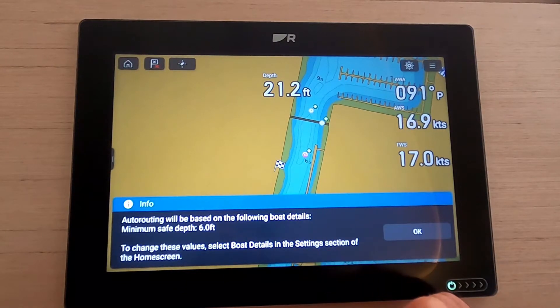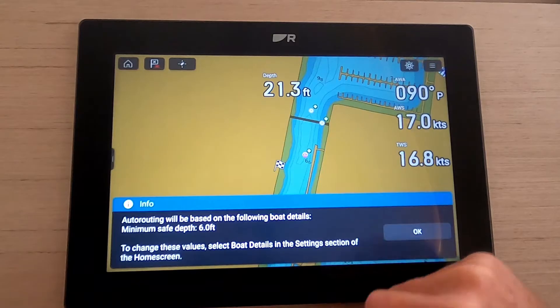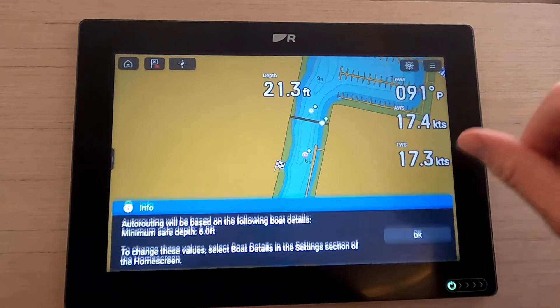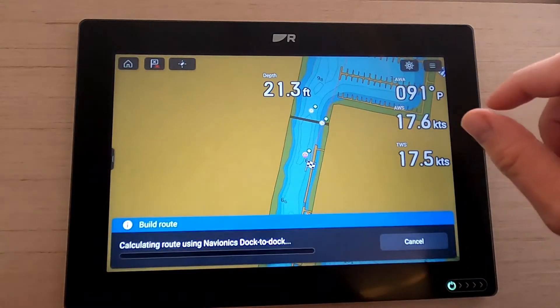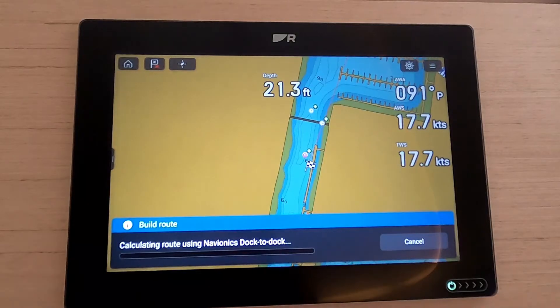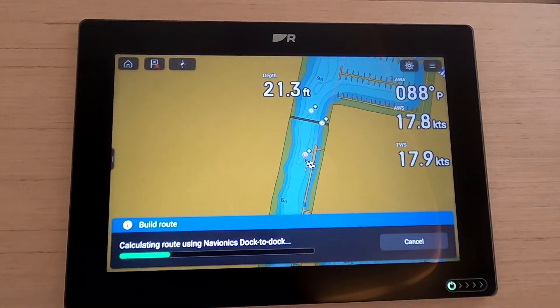Go to 'More Options' and click 'Auto Route to Here.' It tells you the route is based on your boat details and you can change those settings. Click OK and away it goes, calculating our route using Navionics dock-to-dock.